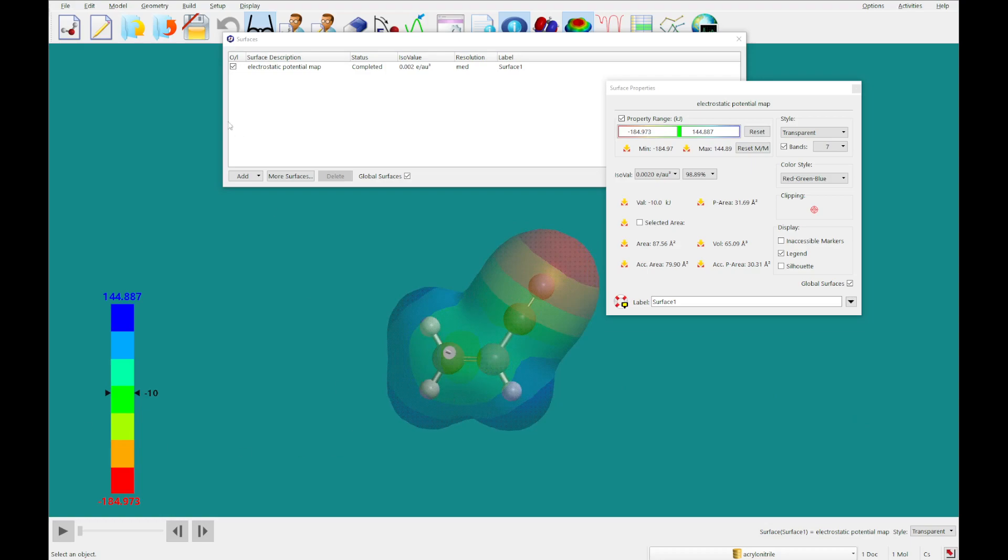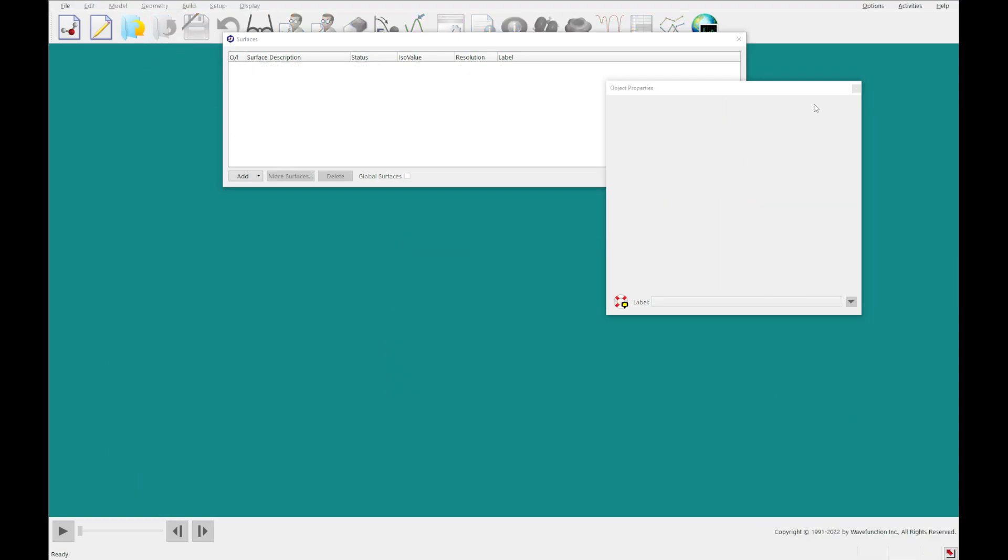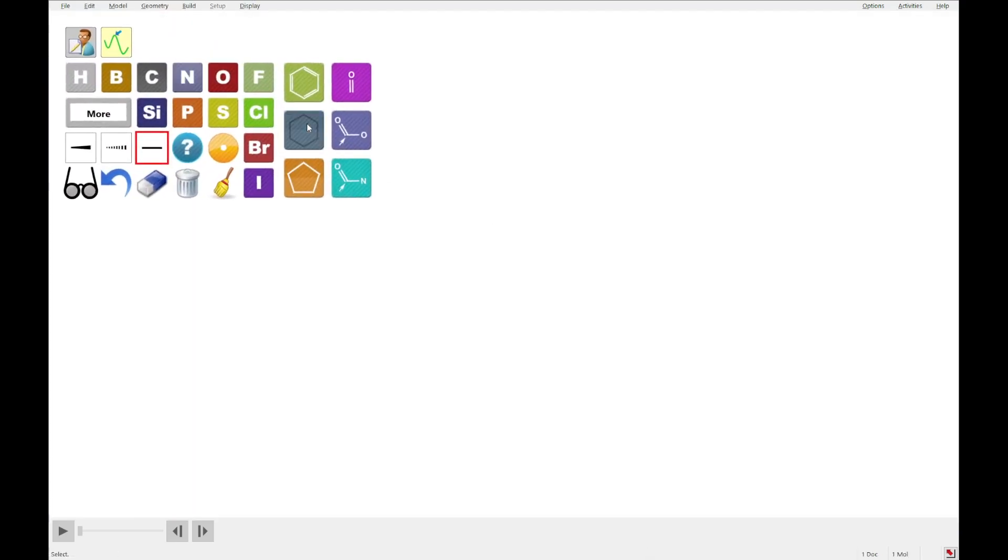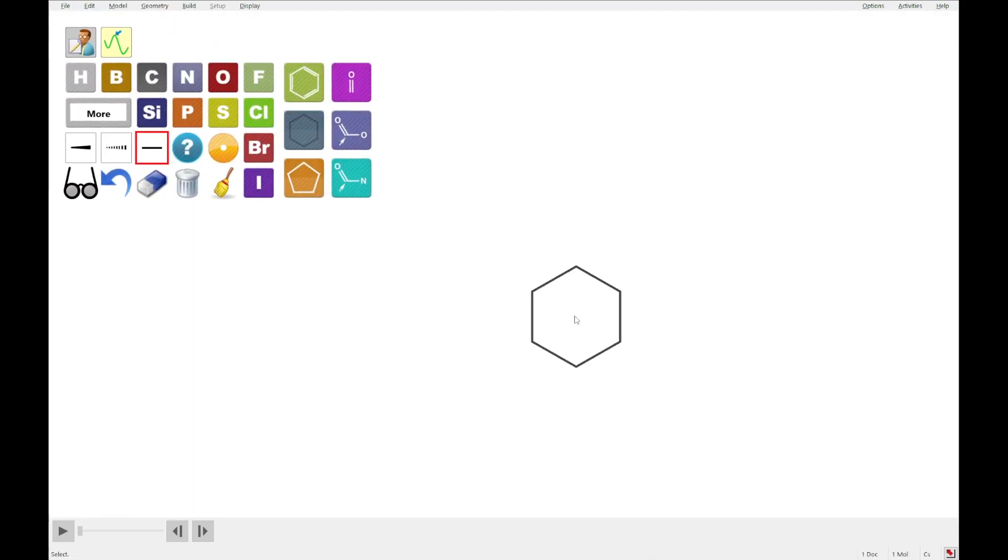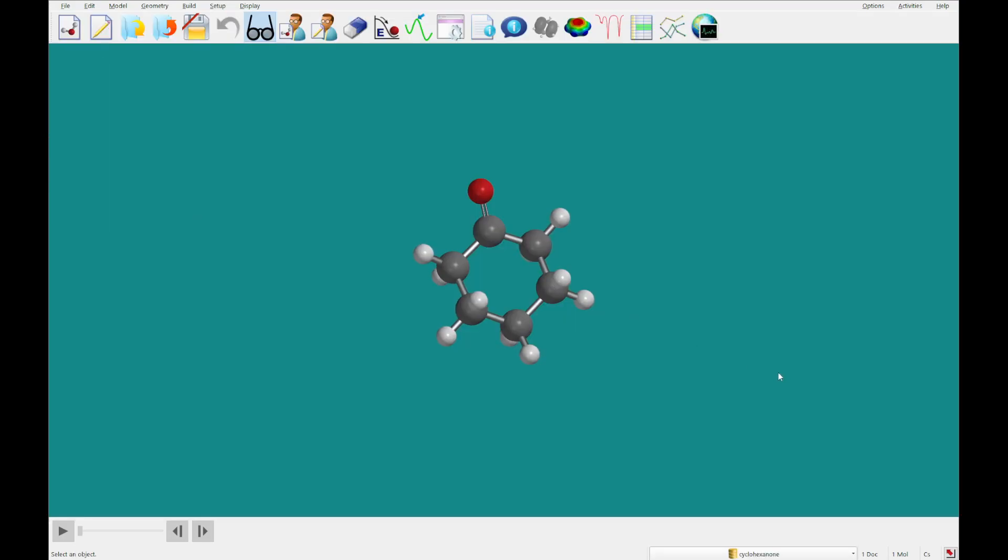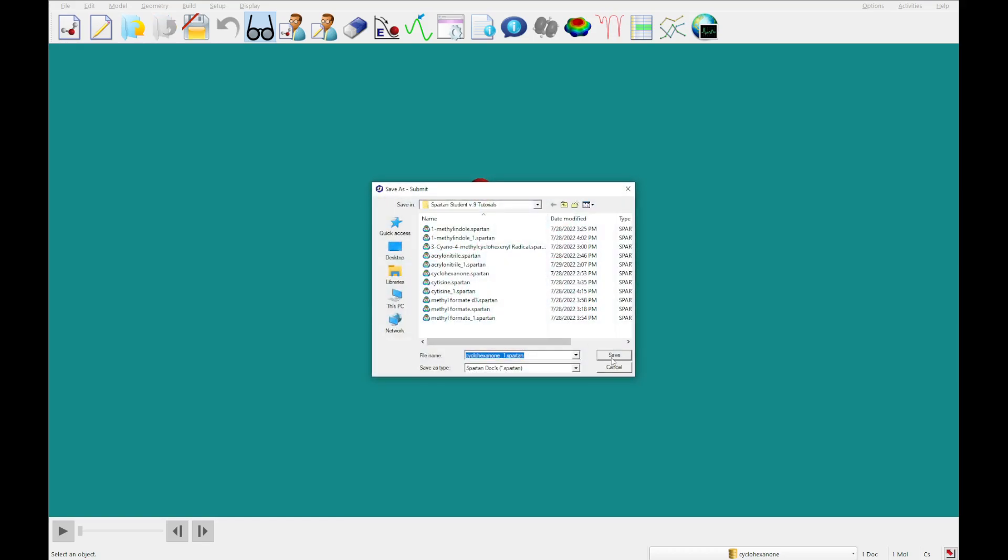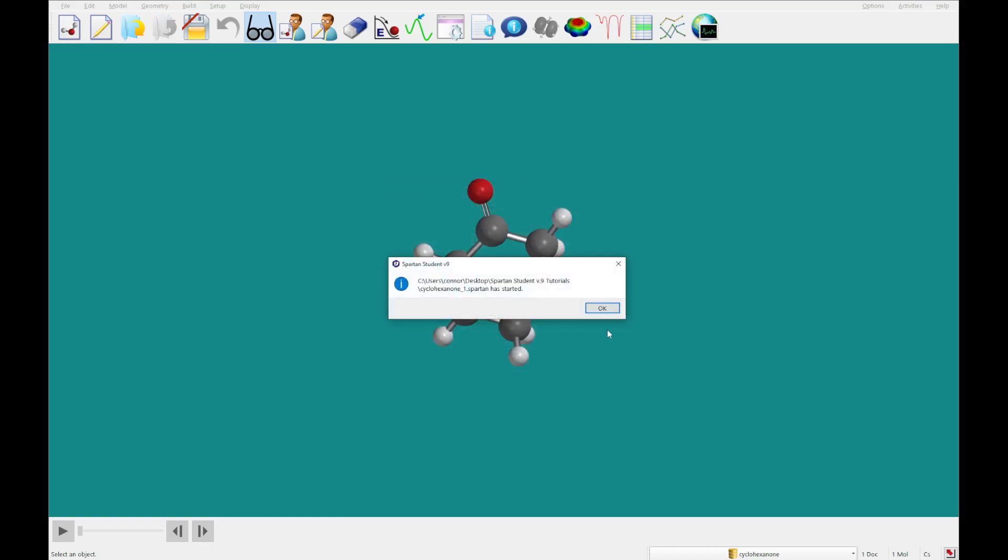I'm going to close out of this and close the open dialogs, and then I'm going to build cyclohexanone. So this one I am going to build in 2D by adding cyclohexane and double bonding an oxygen there. Bring that into 3D, and we've got cyclohexanone. I am going to set up an identical calculation to the last one that we just did, and click submit, save the file, and allow this to run. I will come back to you once it's completed.